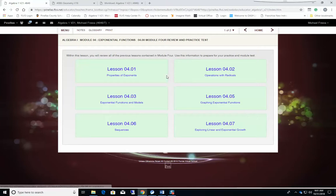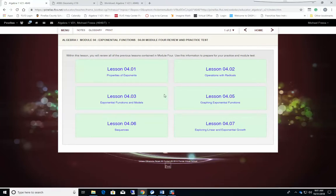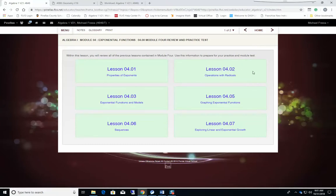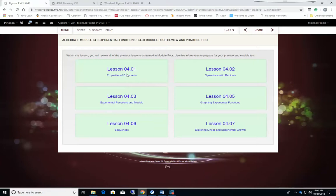We learn about what an exponential function is. Exponential functions are given to us because the variable is in the exponent. That's what makes it an exponential function - the variable is in the exponent. We do operations with radicals. Radicals are the square root sign. We also work with the base number, which is the number in front of the exponent, and that helps us determine whether we have exponential growth or decay.